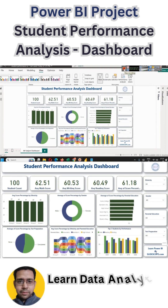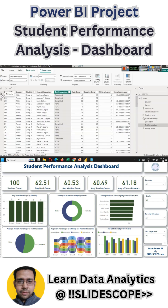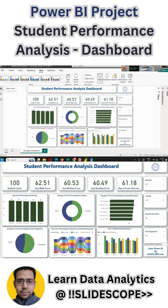Hello everyone, welcome once again to another Power BI related tutorial by Team Slide Scope. In this part we are learning about creating a student performance analysis dashboard. The dataset that we are using has information on 100 students — their gender, ethnicity — so I will explain the dataset.